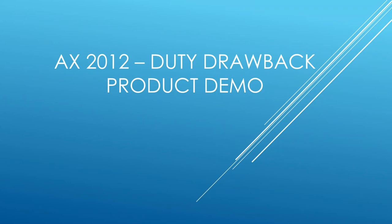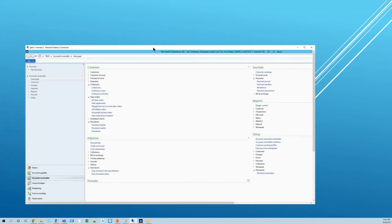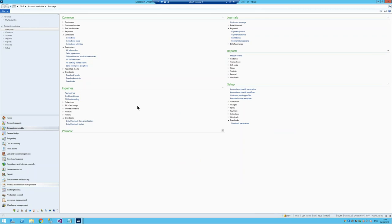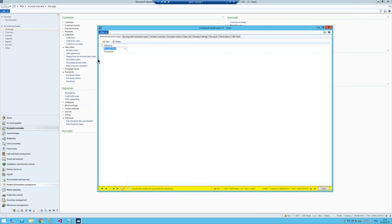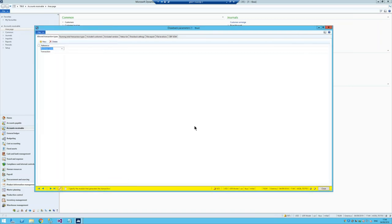In this AX2012 instance, the first thing we're going to go through is the parameters used to set up this program. The first thing I'm going to look at is the drawback parameters. Under setup, under accounts receivable, there's a new section called drawback parameters. Under drawback parameters, it has many tabs you have to set up before you can start functioning with this in the system.